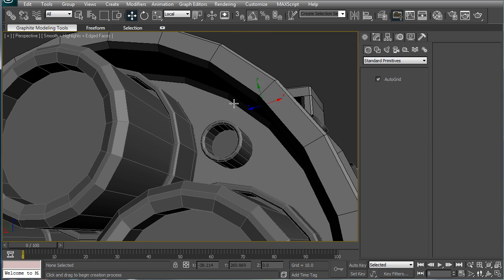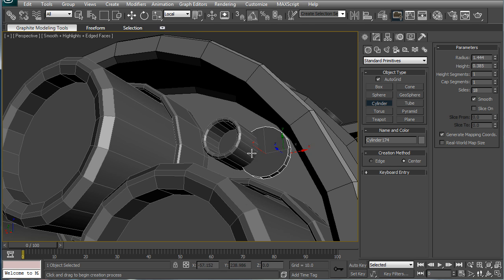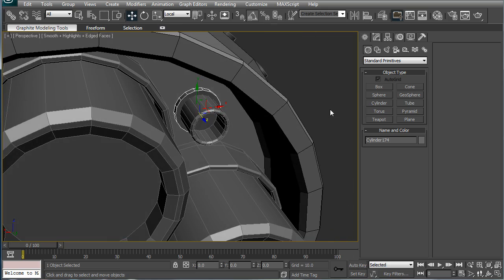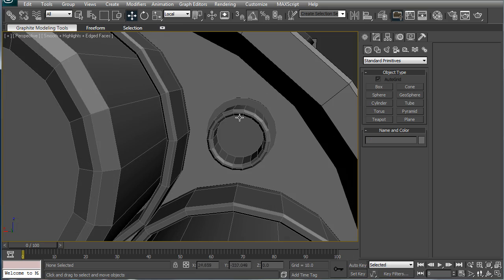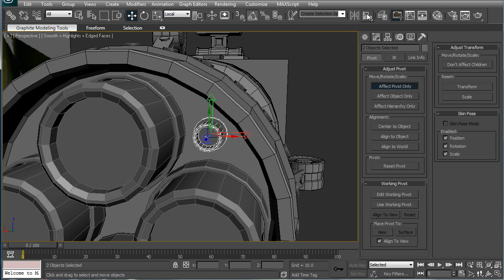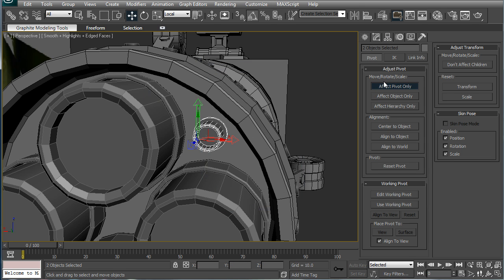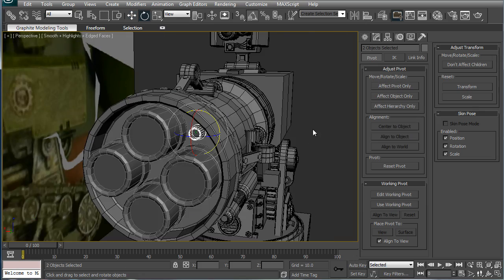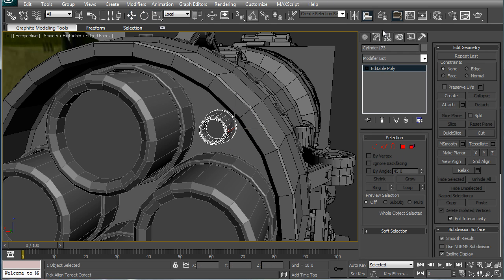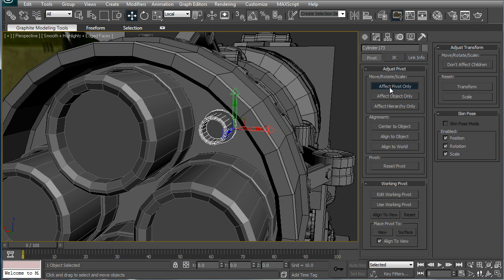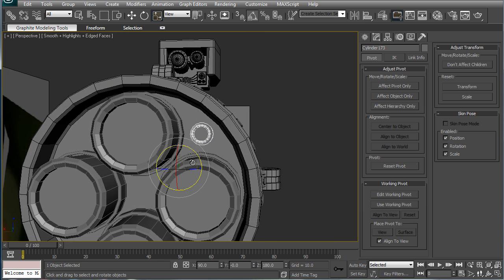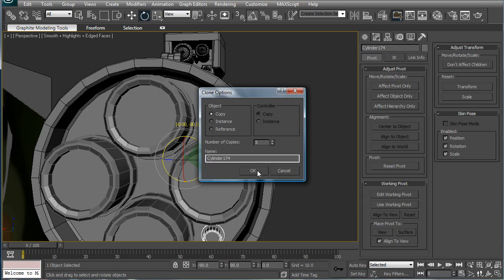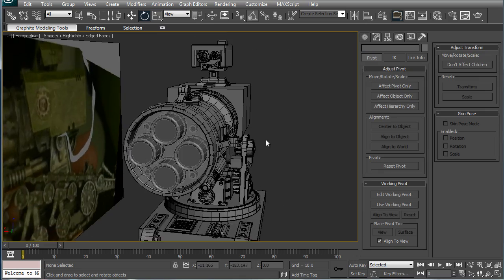Alright, and then for good measure, we're going to just build a little bit bigger one here and align it. Alright. Select those two things, affect pivot only, align. That didn't work. So, attach, affect pivot only, align to there. Okay. Rotate, this is going to work, 90 degrees.